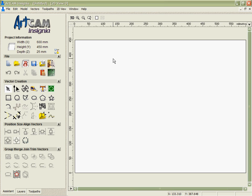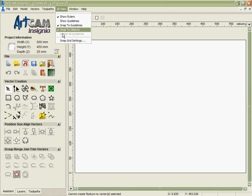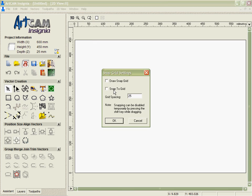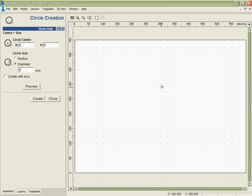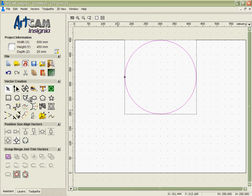In this case we're going to run through an example to design a customer's sign and just show you a number of the tools that we've got at our disposal here. First of all to build my basic geometry I'm going to switch on the snap grid, set it to a value of 25mm and use that to help me to accurately draw a couple of different shapes here.